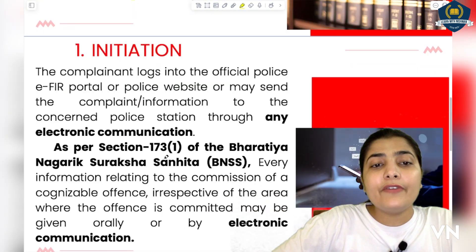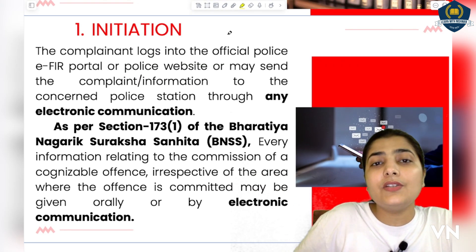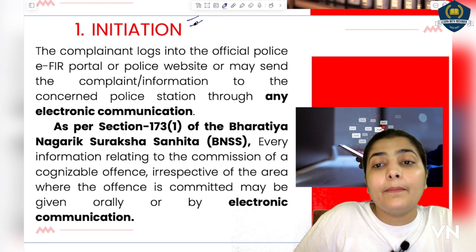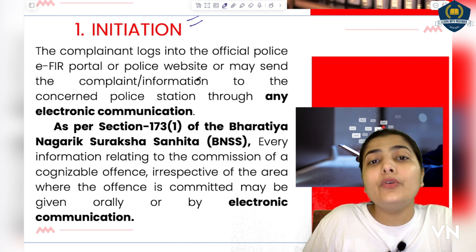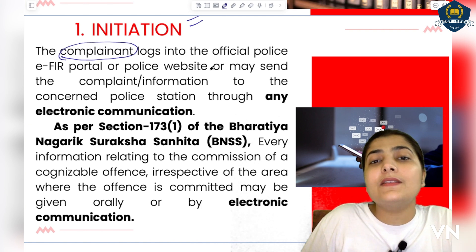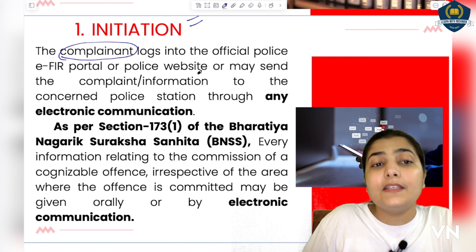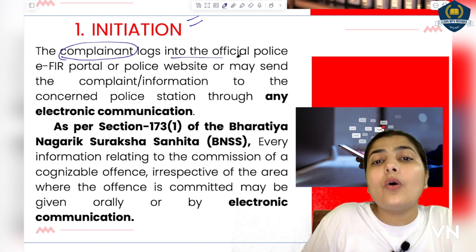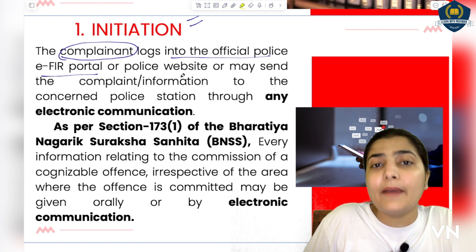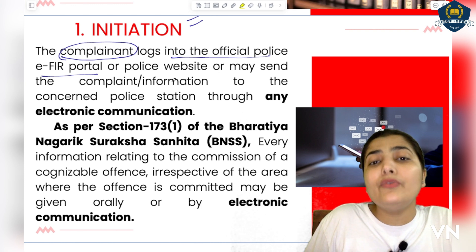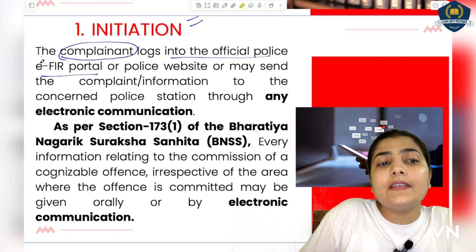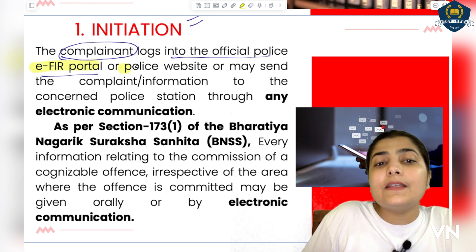So students, the very first step is initiation — meaning starting, how the EFIR is initiated. How is it brought to the notice of officials? So the complainant — if any situation has occurred, any offense has happened, and they want to file a complaint — logs into the official police EFIR portal. Everyone is now carrying smartphones and knows how to do all these things. So you go to the official police EFIR portal, you can say the police website.